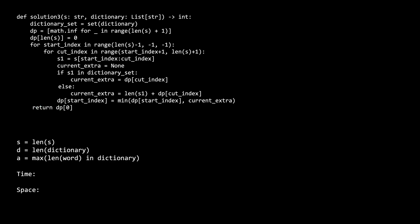Lastly, let's look at the time and space complexity of this solution. For time, we have ad plus s cubed. The ad comes from converting the dictionary list to the dictionary set, just like the other solutions. For the s cubed part, the first and second s come from the outer and inner for loops.